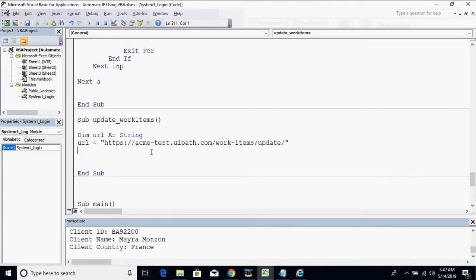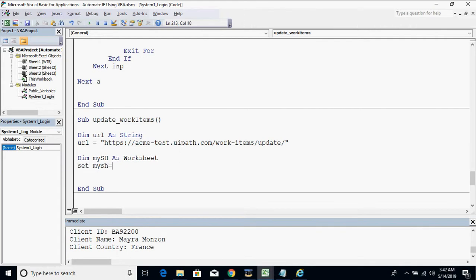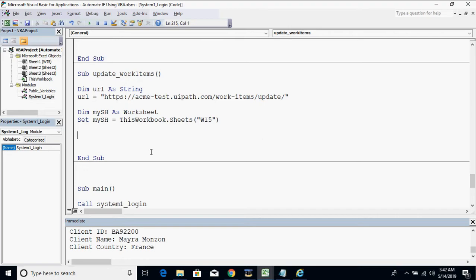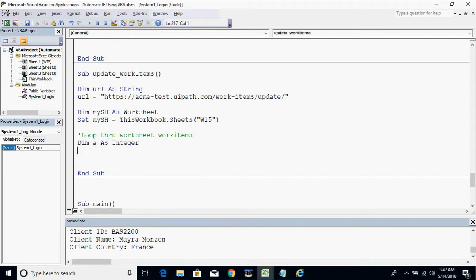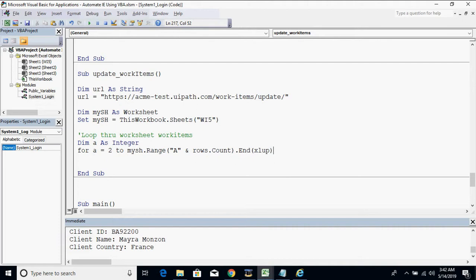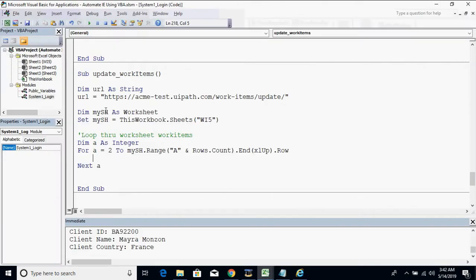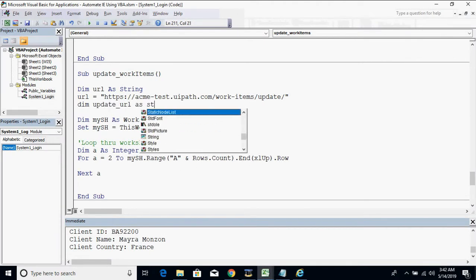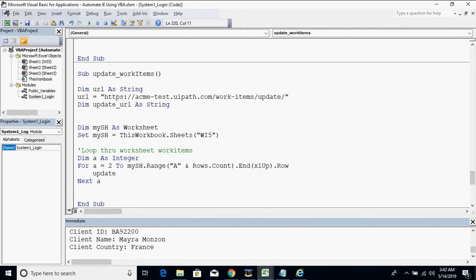We need to declare our worksheet. Set 'mysh' equals to this workbook, sheets, then the name of the worksheet which is 'WI5'. Then we need to loop through all work items. Let's start by declaring 'a' as integer, then for 'a' equals 2, because we'll start with row number 2, up to range A rows count and excel app row. Then we need to concatenate the URL, so 'update_url' with the work item ID should equal the URL and mysh.Range(a, a).Value.